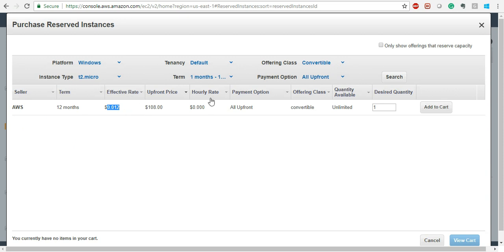Let's go All Upfront and take T2 Micro for twelve months. Your effective rate is going to be $0.012 cents per hour. If you are paying the complete price upfront, it will be $108 only for twelve months of T2 Micro usage. T2 Micro has one CPU, one core, and you can select EBS separately — this $108 is just for the compute. Because the offering class is Convertible, you can later change from T2 to something of higher value.